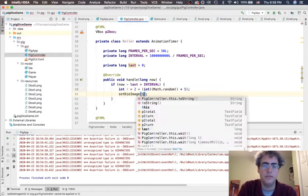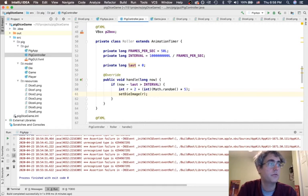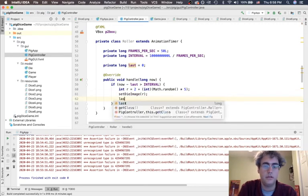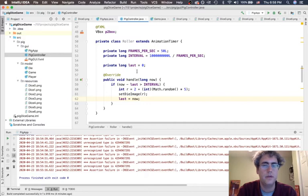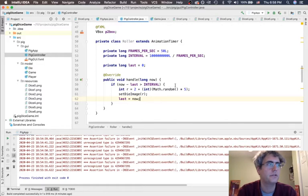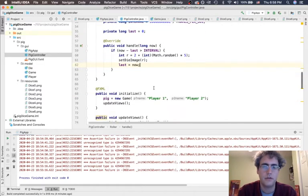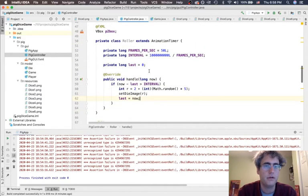So, set the die image to be that random number that just got rolled. And now, we're going to say last equals now. And so, this is going to roll the die 50 times a second. We're going to be flashing those on the screen.